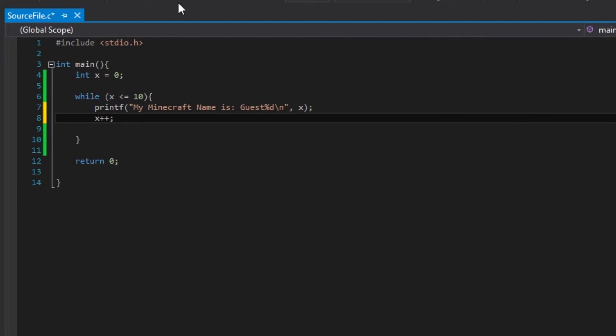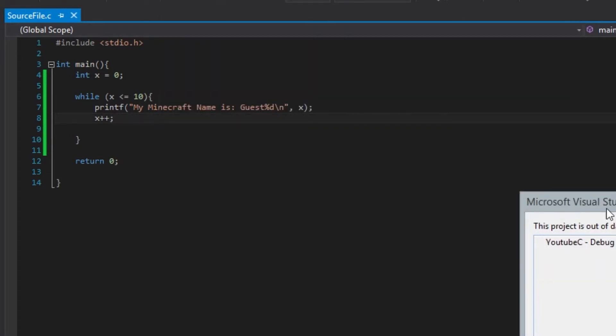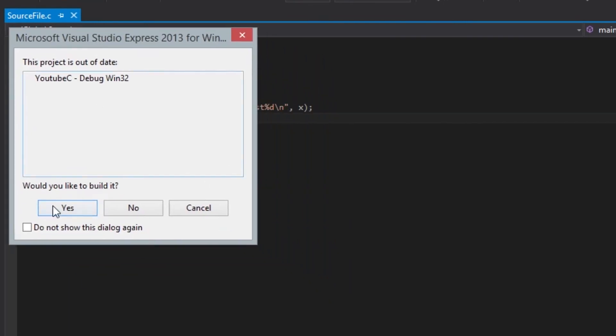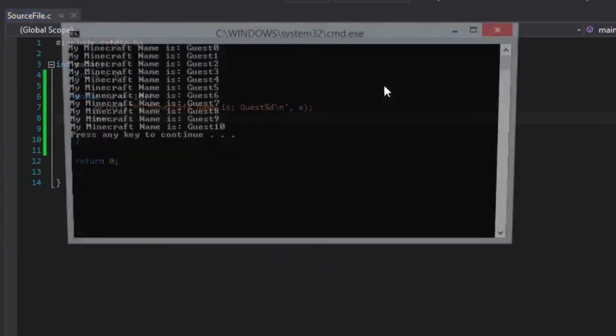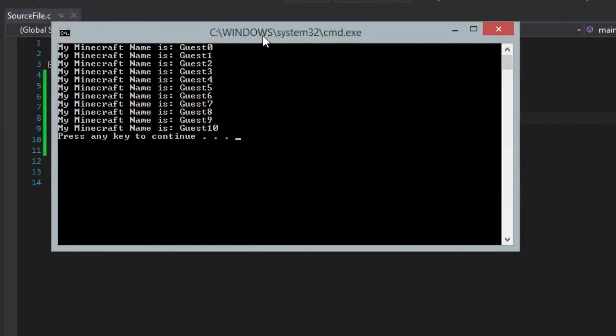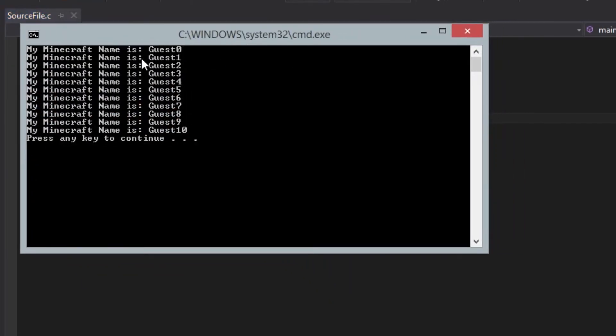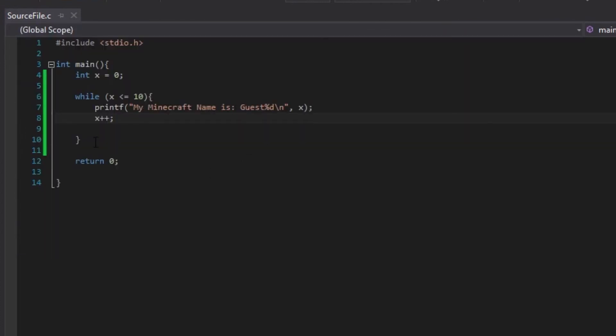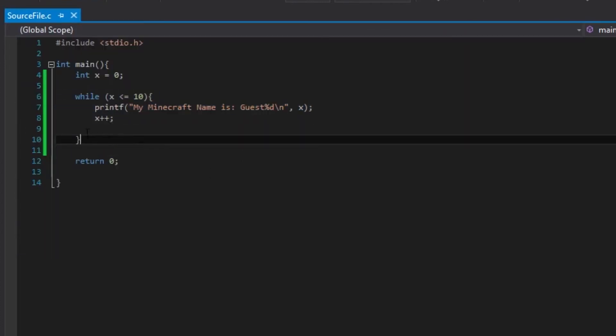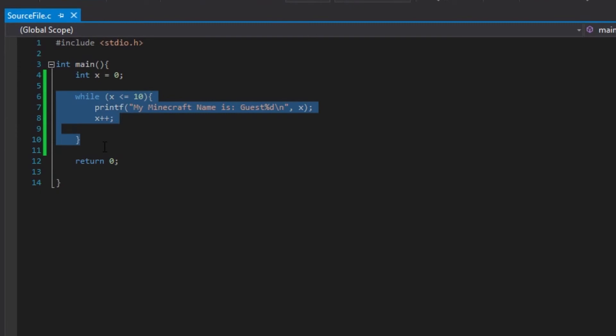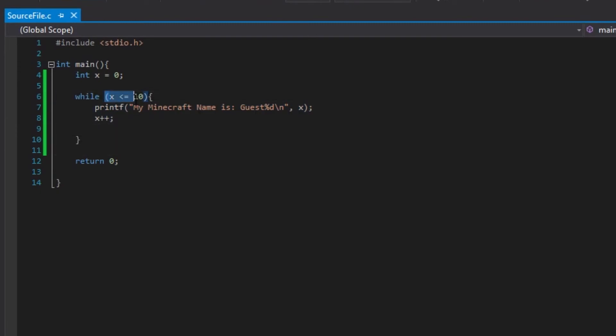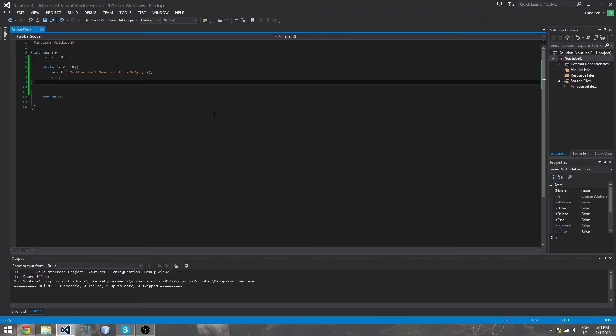Let's run it now. There we go. Yes. Look at that. My Minecraft name is 0 1 2 3 4 5 6 7 8 9 10 guessed. What is happening here is what I've explained just then. First, it tests for the condition. Runs this. And then pluses x. And then does it all over again. I'm gonna show you a diagram which will make you understand it a little bit more.